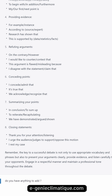Summarizing your points and closing statements. Use: 'In conclusion, to sum up, to reiterate / recapitulate, we have demonstrated / argued / shown...' Close with: 'Thank you for your attention. I urge the audience / judges to support / oppose this motion. I rest my case.'